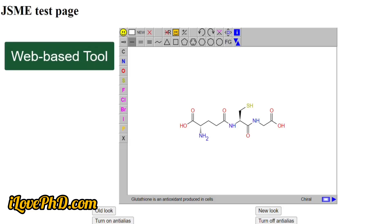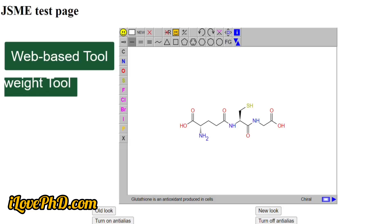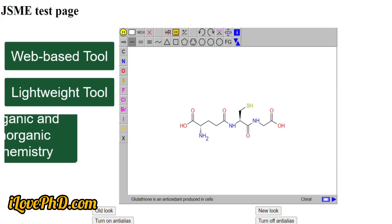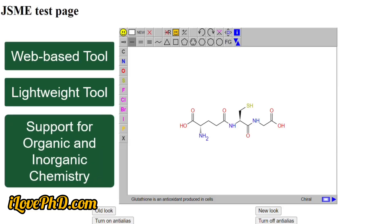The next tool is JSME Molecular Editor. This is a simple browser-based tool that requires no installation — it is lightweight and loads quickly, making it easily accessible from any device with an internet connection. It supports the drawing of both organic and inorganic compounds, allowing for the creation of simple molecules, polymers, and more complex structures such as metal complexes.